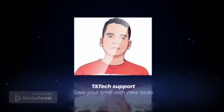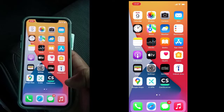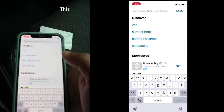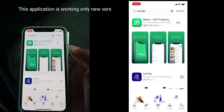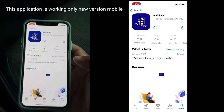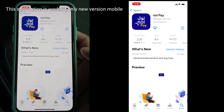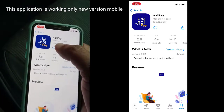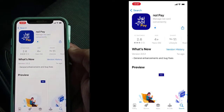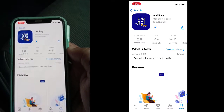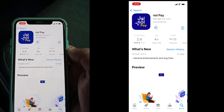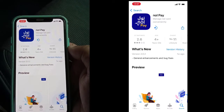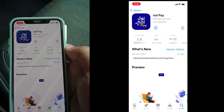Now I'm going to the App Store. Just search for 'Nol Pay' and you can see it here. Click to open, then click to download. This application is really very intelligent because when you tap only at the back side of the card, you can see the balance.